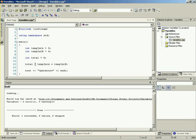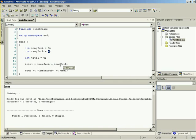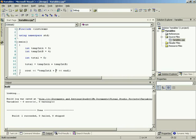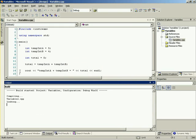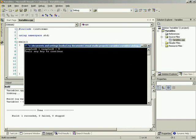All we're doing is taking whatever is stored in temp int a, which is five, and adding to that whatever is stored in temp int b, which is four. Five plus four gives us nine. Nine is what is being stored in total — the zero that was there is being replaced by nine. Let's print this out so we can verify it's working.